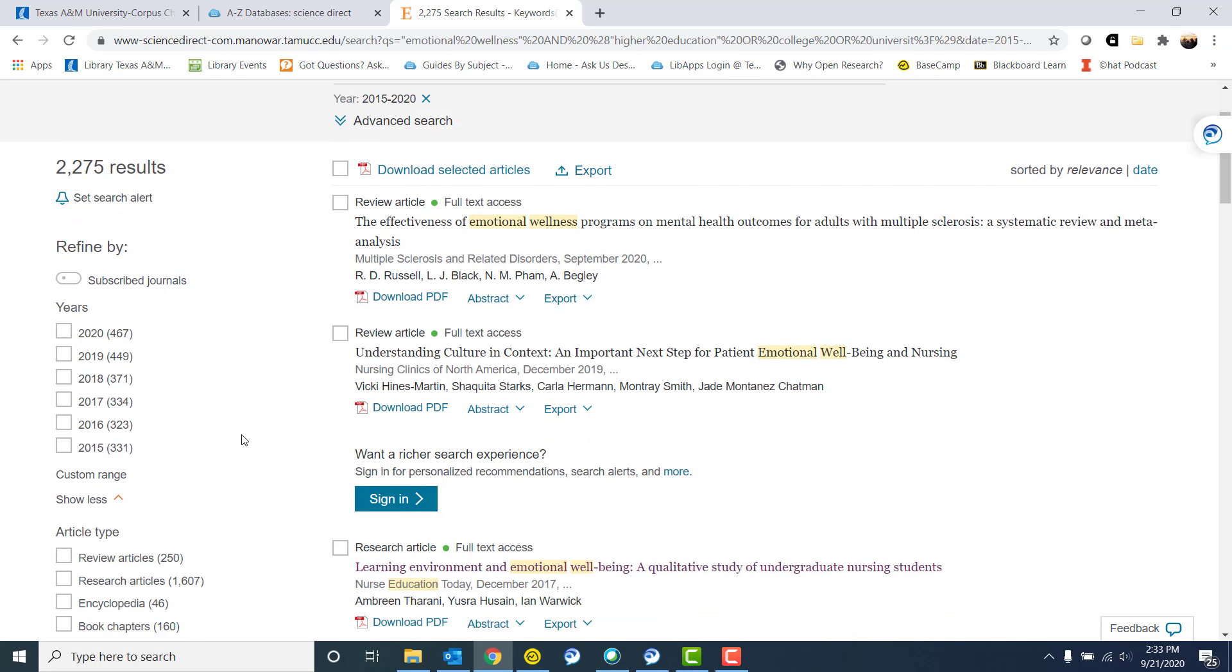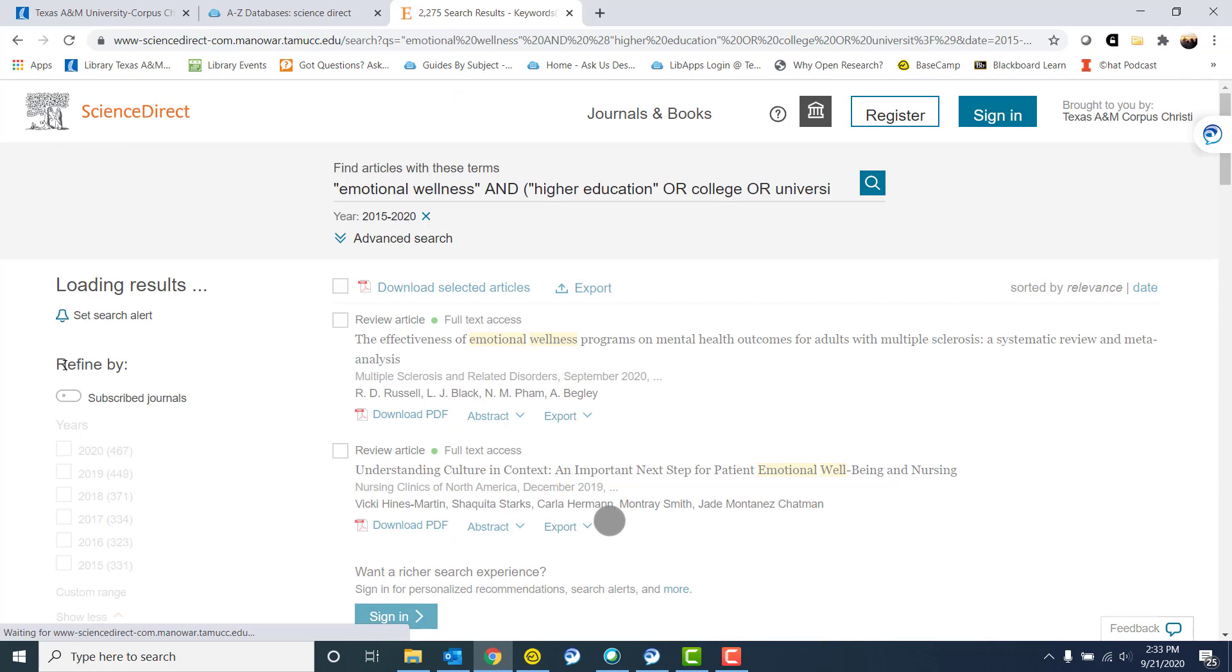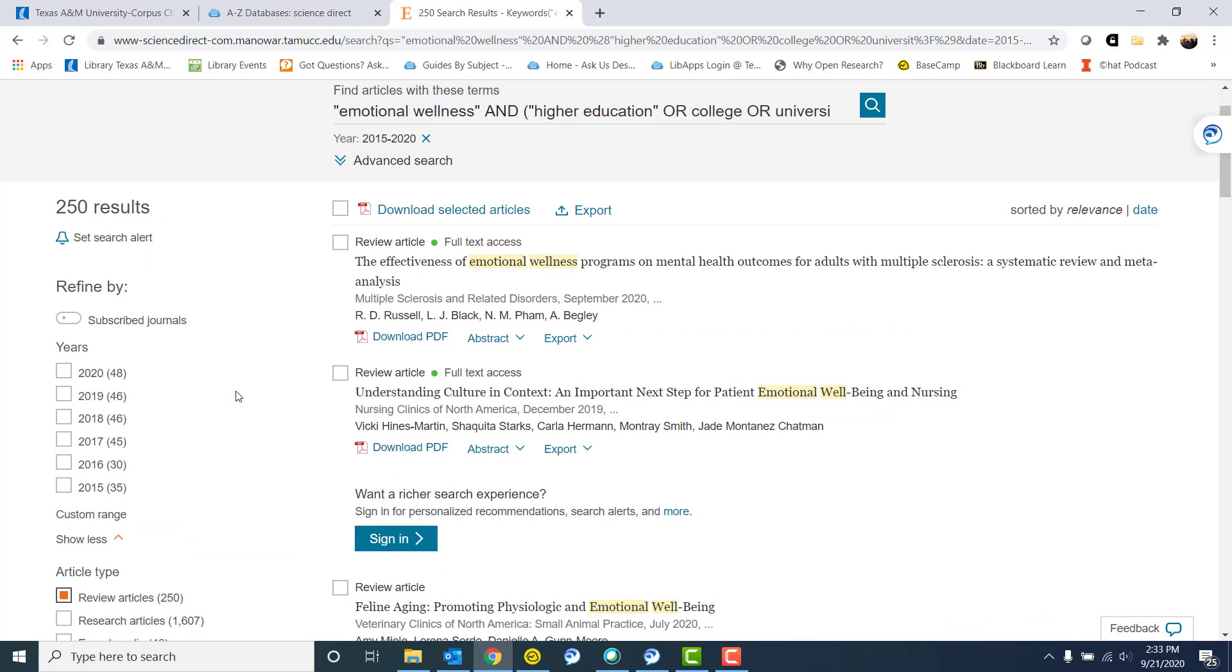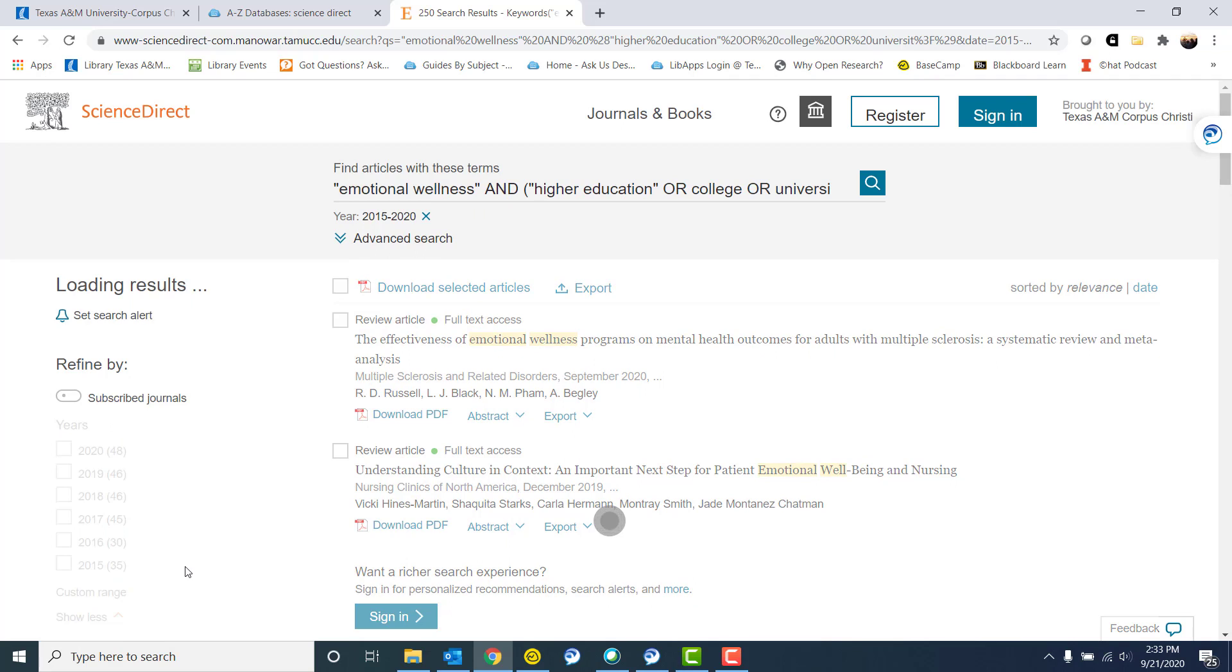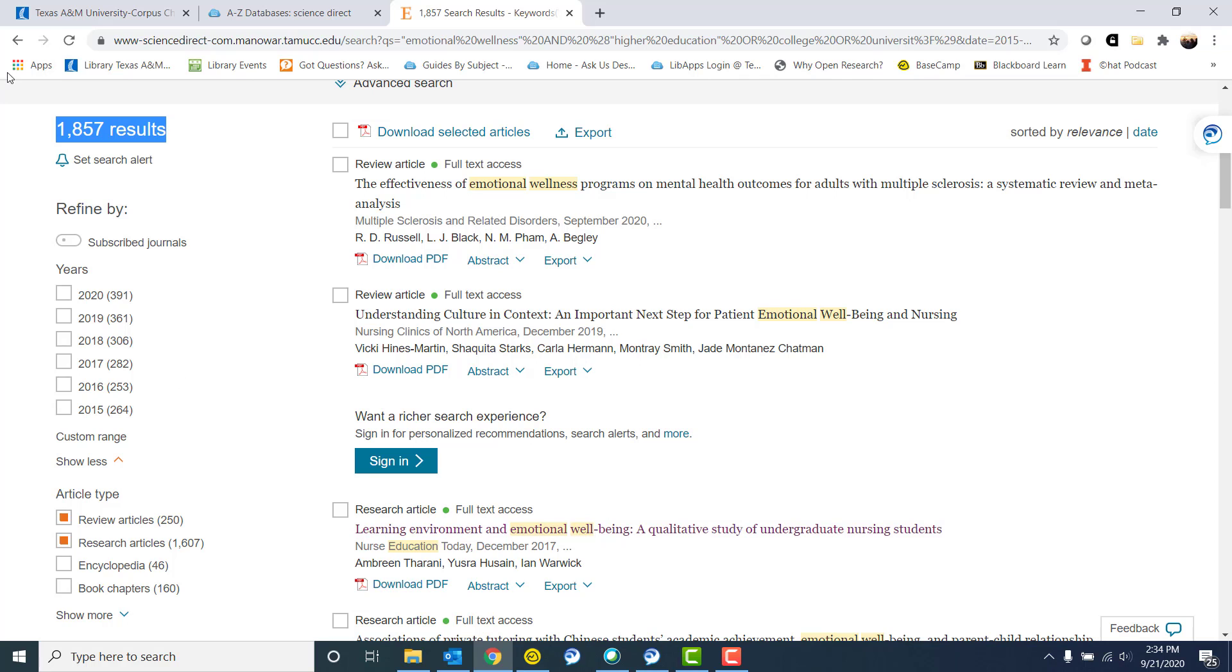I could also look at the article type. So I could look at just review articles or review articles and research articles, but what I'm not looking for are encyclopedia or book chapters. So that narrows it down quite a bit. I had 5,000. Now by narrowing down with years and looking at just articles, I'm looking at about 1,800.